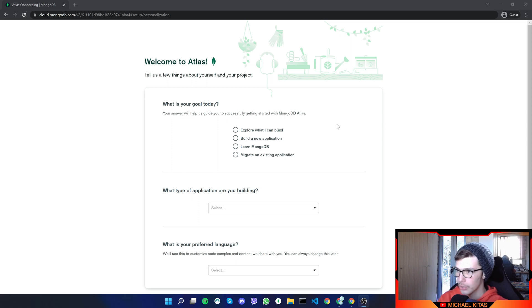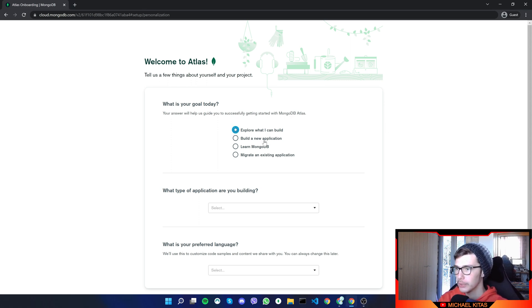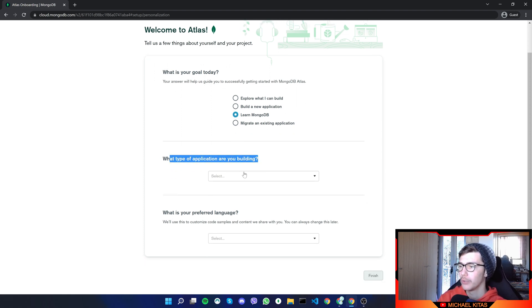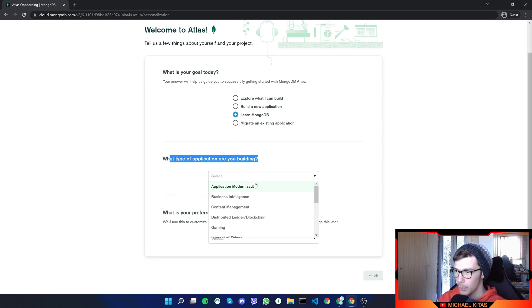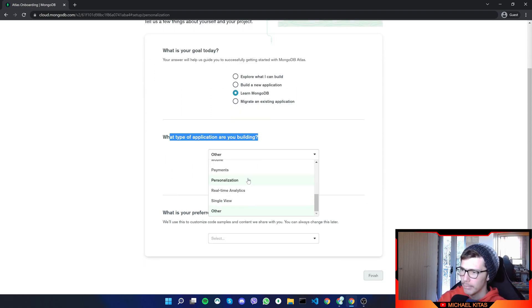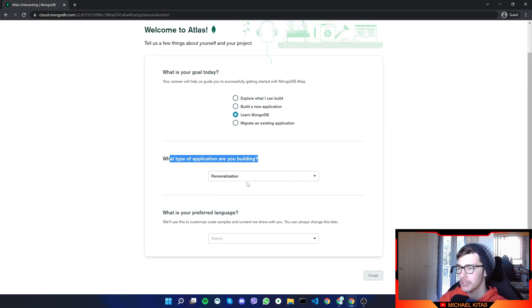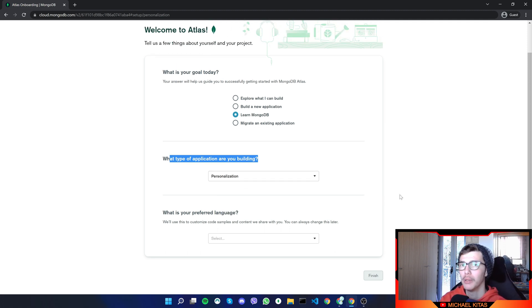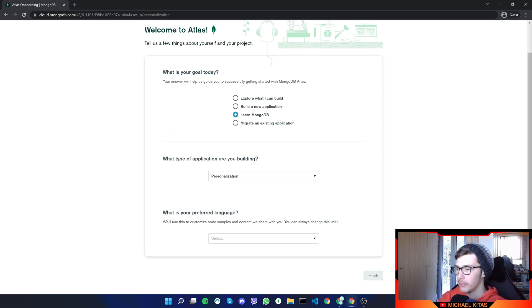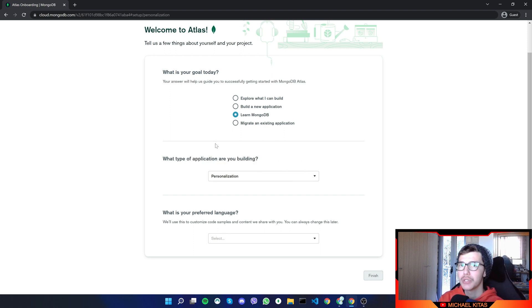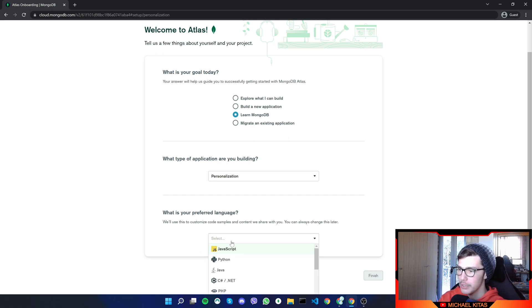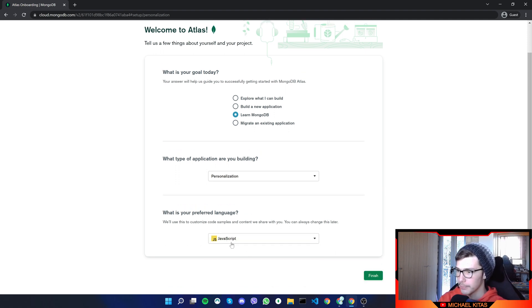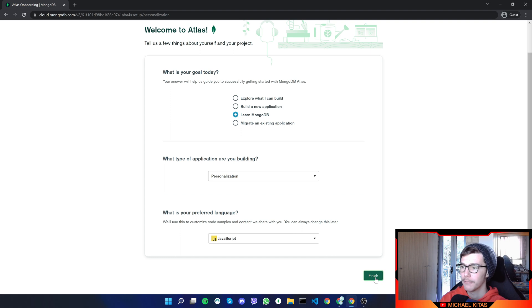So what is your goal today? Explore what I can build or actually we'll do learn MongoDB. Then what type of application are you building? So let's say, and let's do personalization. Actually, I'm not sure what we're actually building because we are not actually building anything. And what is your preferred language? I guess you can do whatever you want here. It doesn't really matter. Let's do JavaScript.